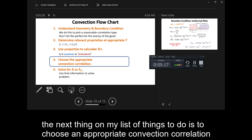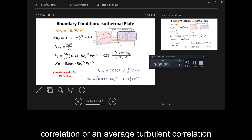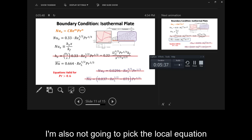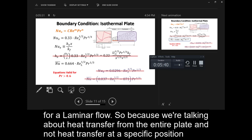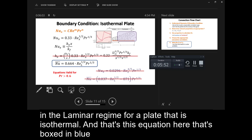The next thing on my list is to choose an appropriate convection correlation. Since the flow is always laminar, I'm not going to pick a local or average turbulent correlation. I'm also not going to pick the local laminar equation, because we're talking about heat transfer from the entire plate and not at a specific position. What I want is the average Nusselt number in the laminar regime for an isothermal plate, and that's the equation boxed in blue.